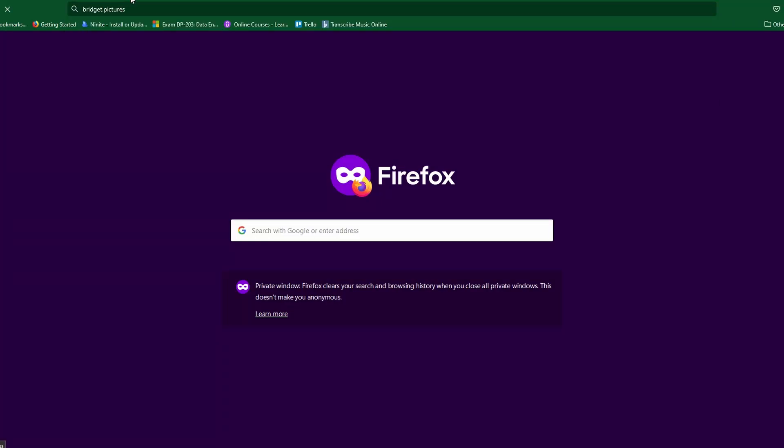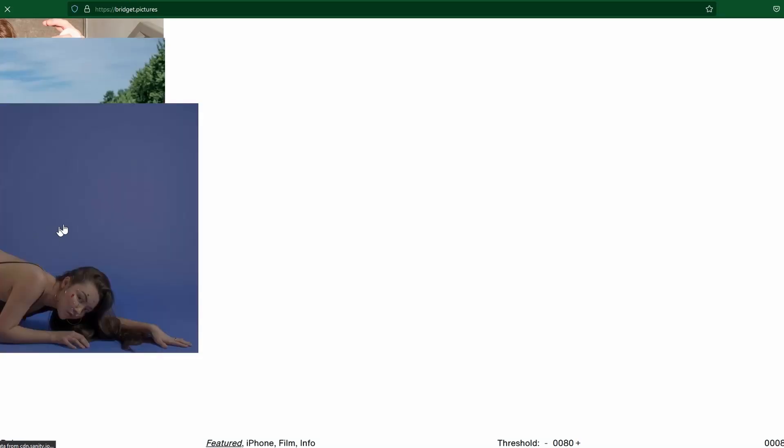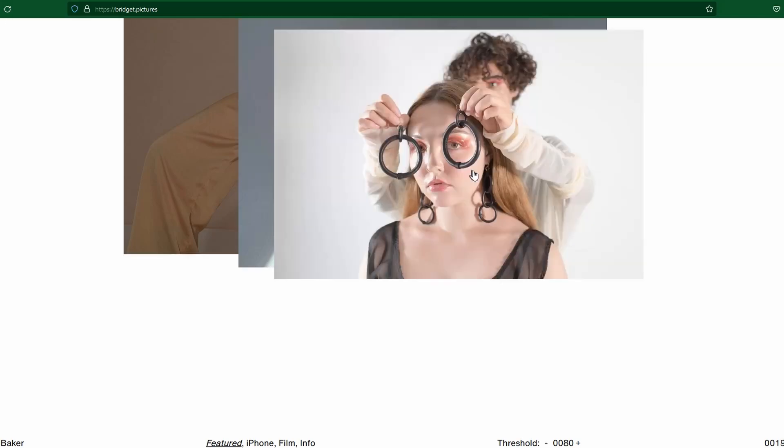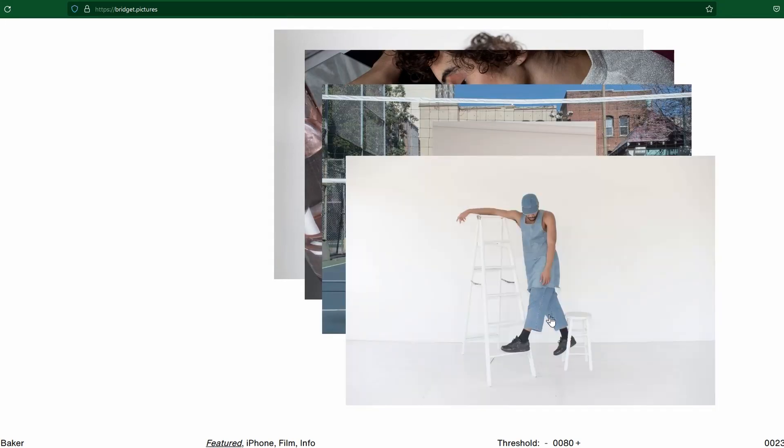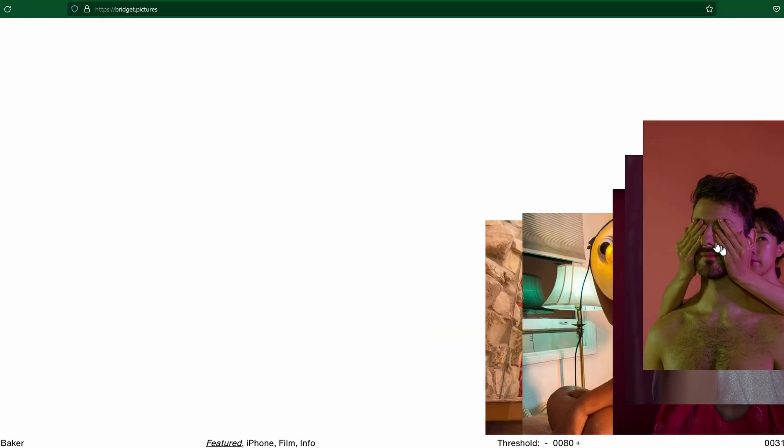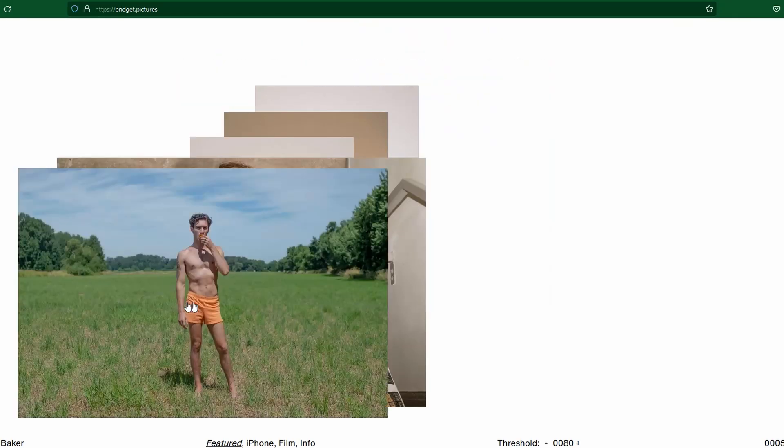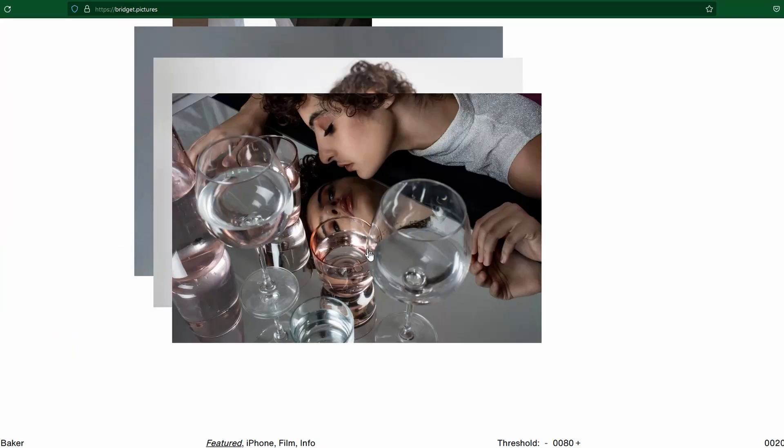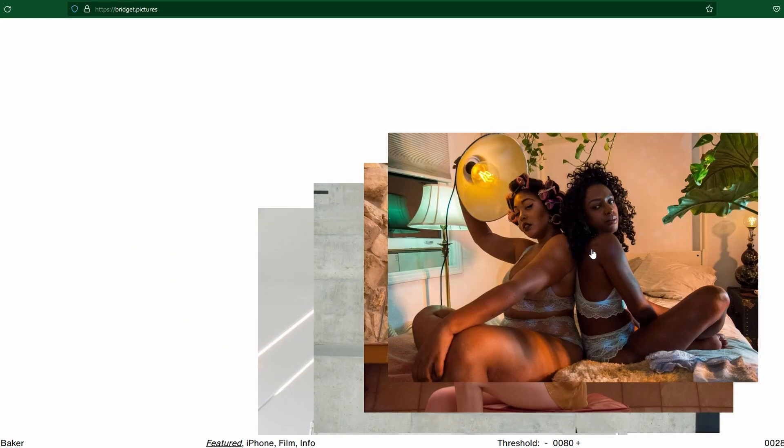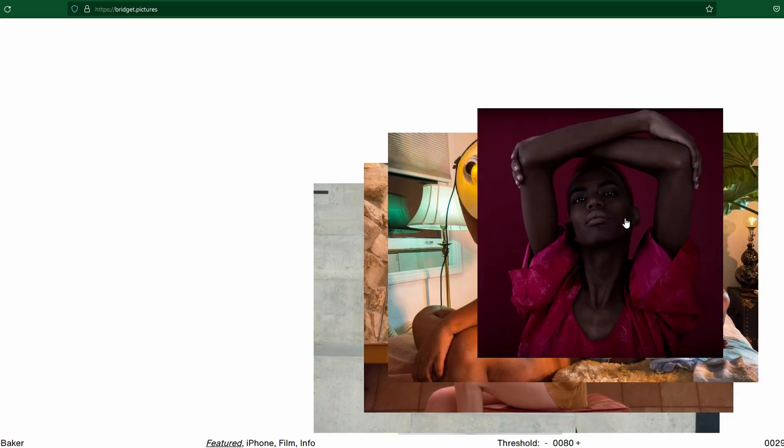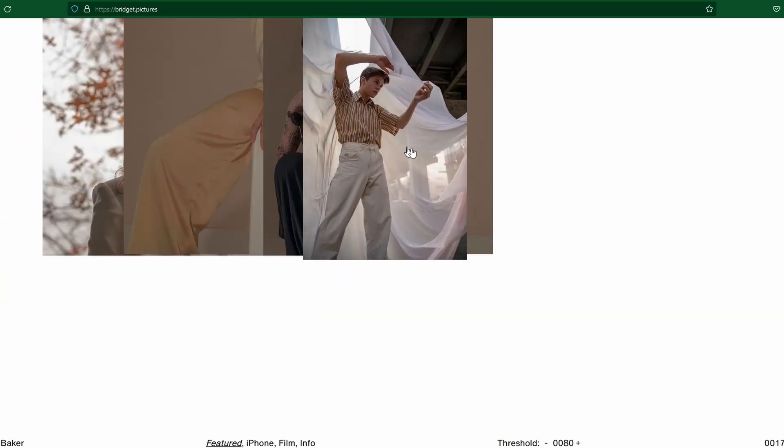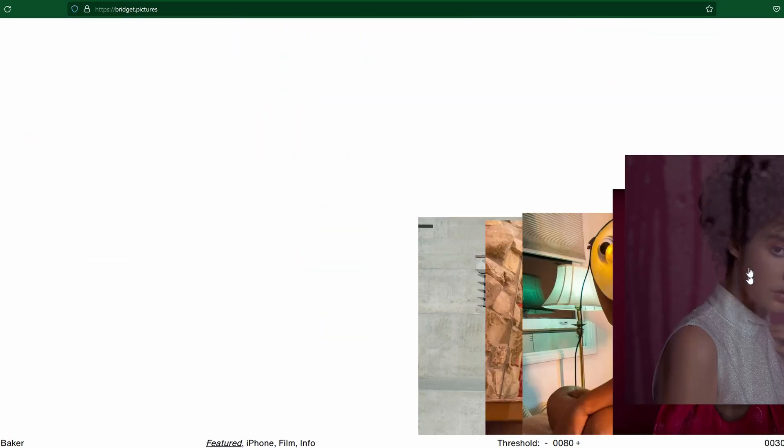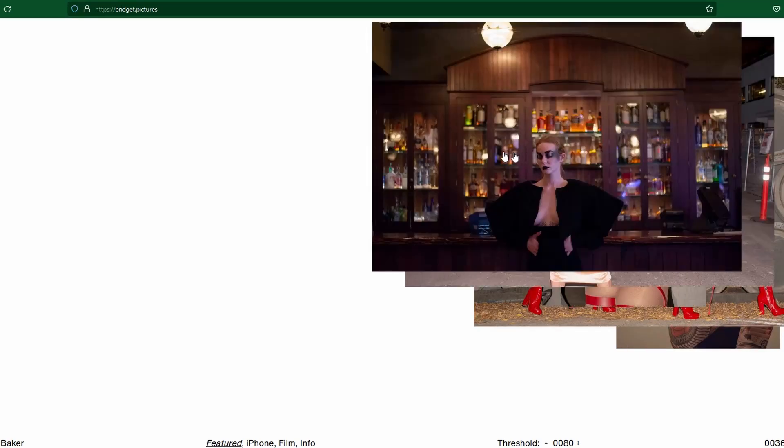Guys, I found this website of a photographer who shows up their portfolio in such a cool way. The photographer is Bridget Baker and the website is Bridget.pictures. Just look at how creative this effect is. I wanted to learn how to do this.